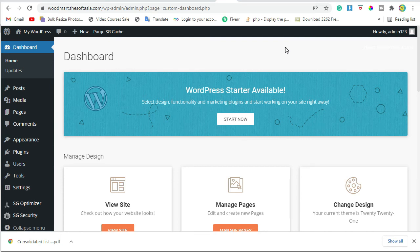Welcome to SoftAsia Tech. Today I will show you how to upload and install the Woodmart theme on a WordPress website. So let's get started.